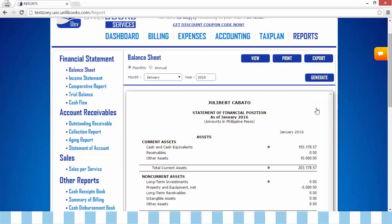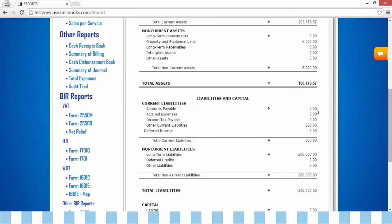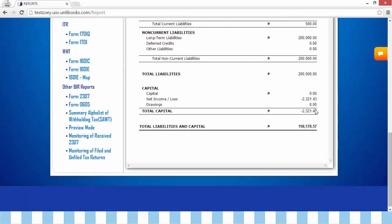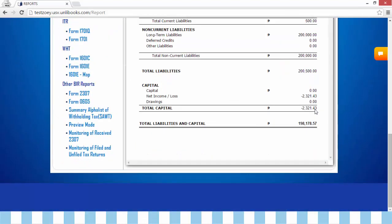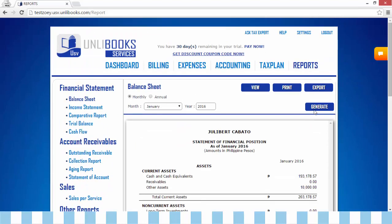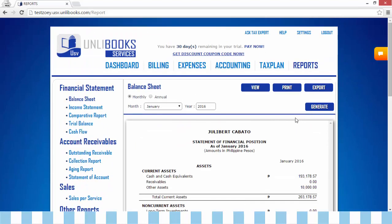This will appear for monthly balance sheet. Click View to view the statement in a different tab. Click Print to generate a quick print format. Click Export to download the statement.